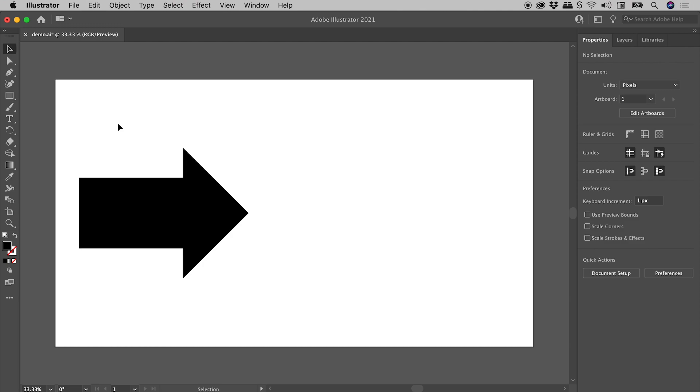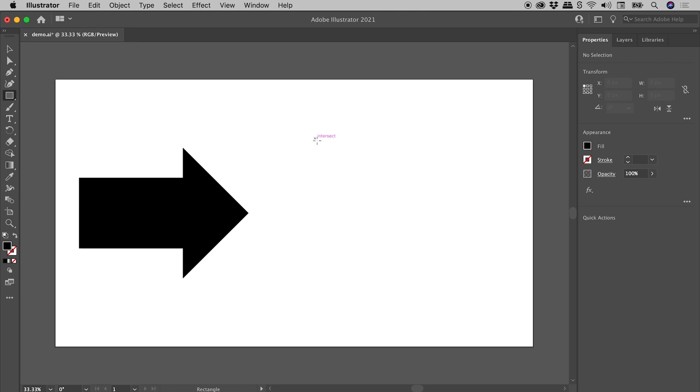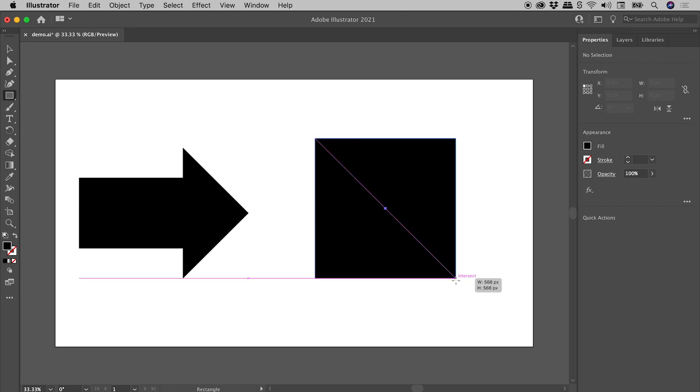I'm wanting to recreate this arrow just here. So grabbing the Rectangle tool, holding down the Shift key for a perfect square.